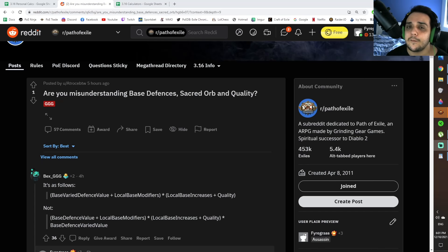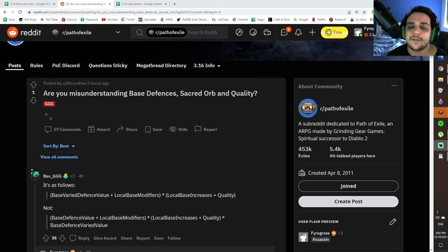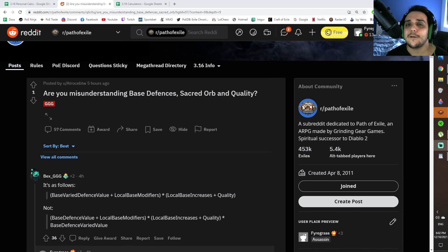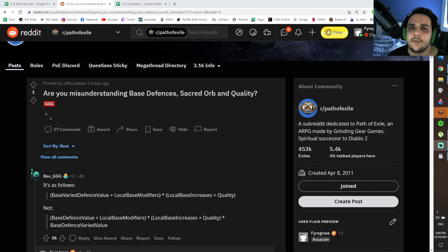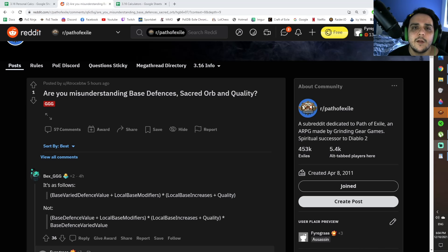So following some very heated discussion from the community, Bex decided to chime in and explain that actually, Base Type Variants doesn't work the way the community thought it was going to work in the first place.